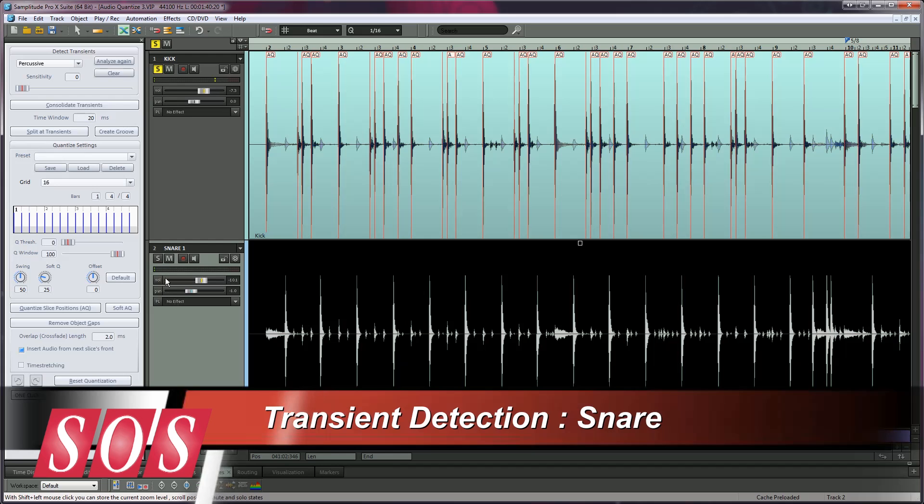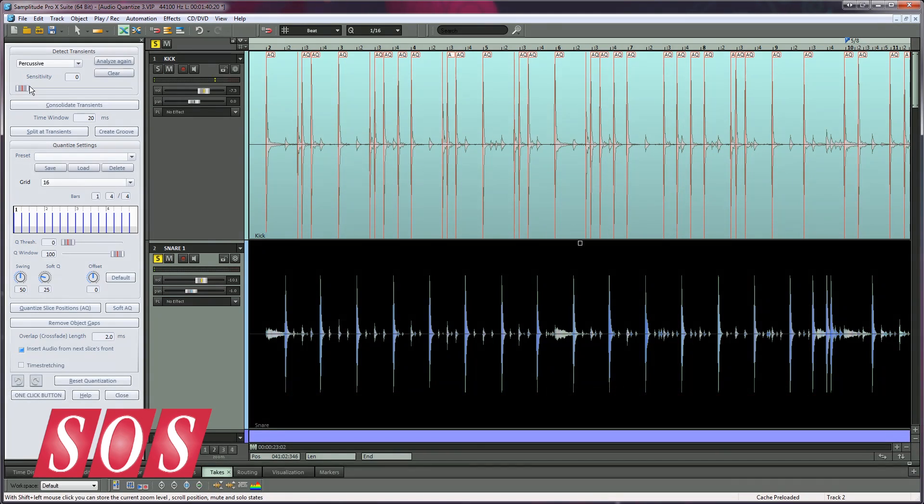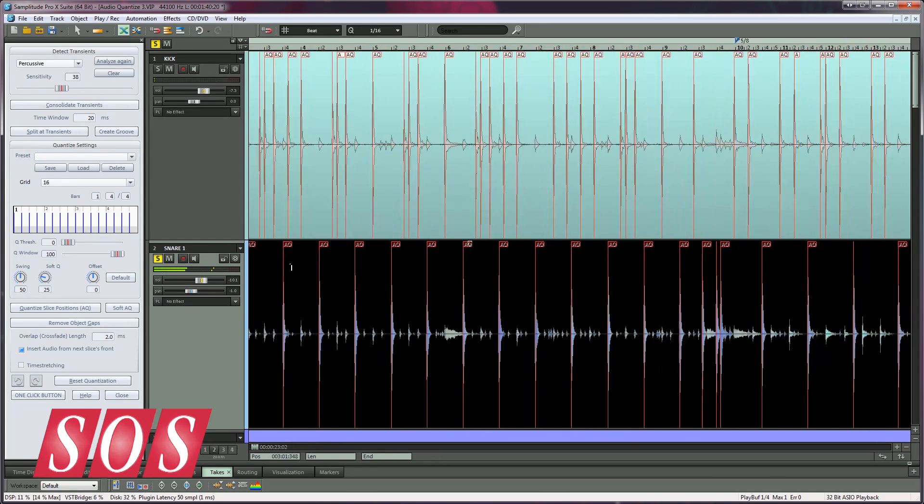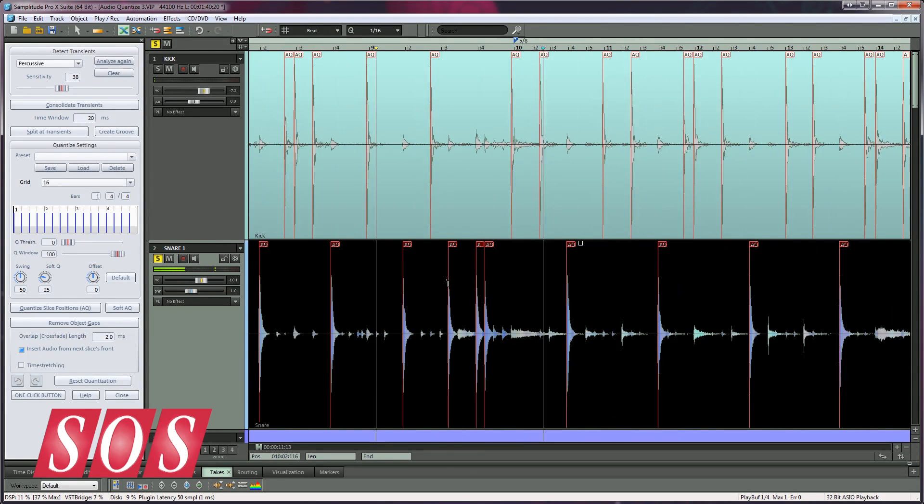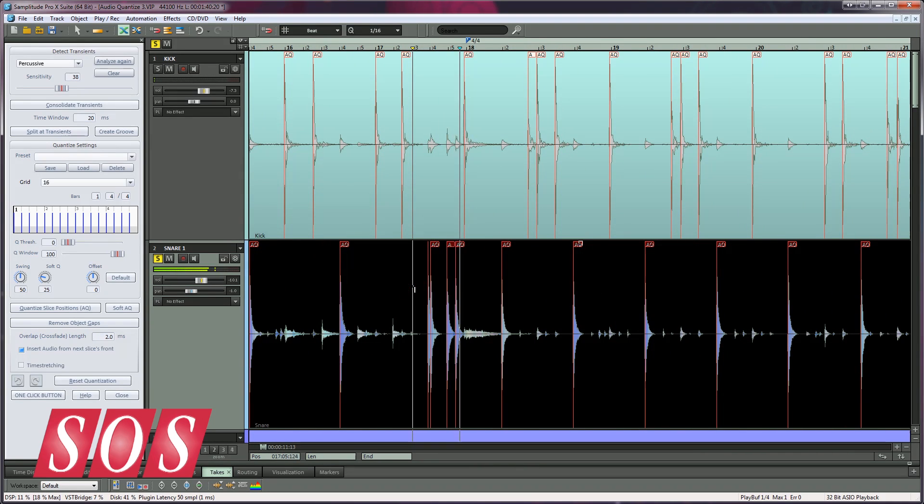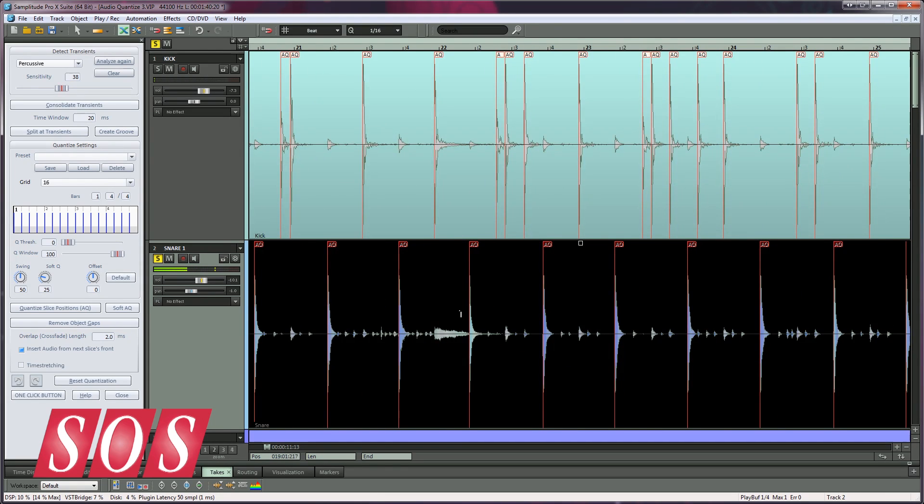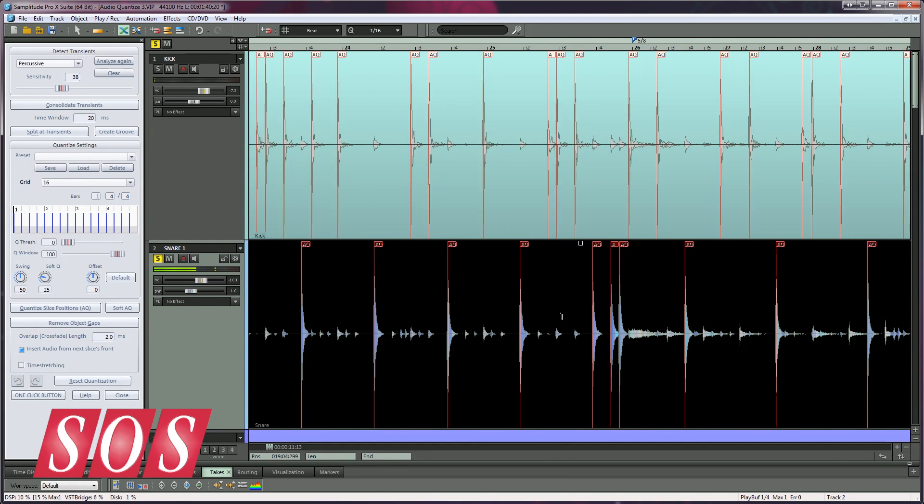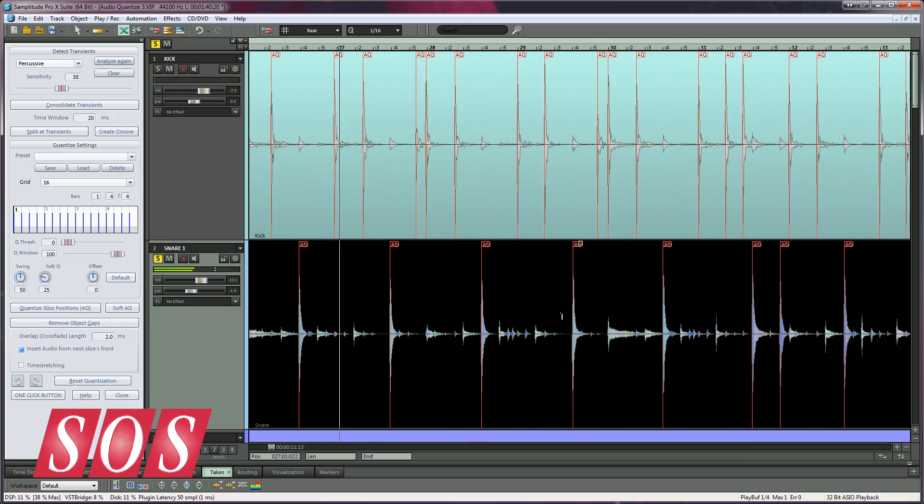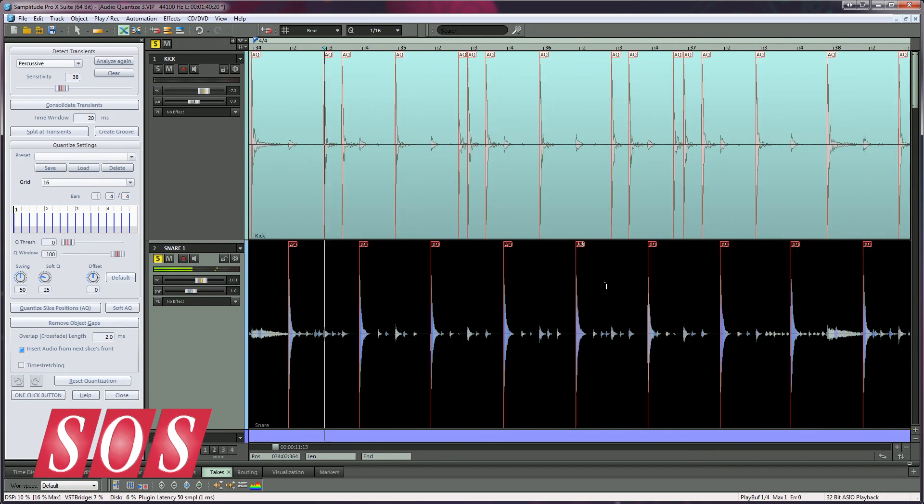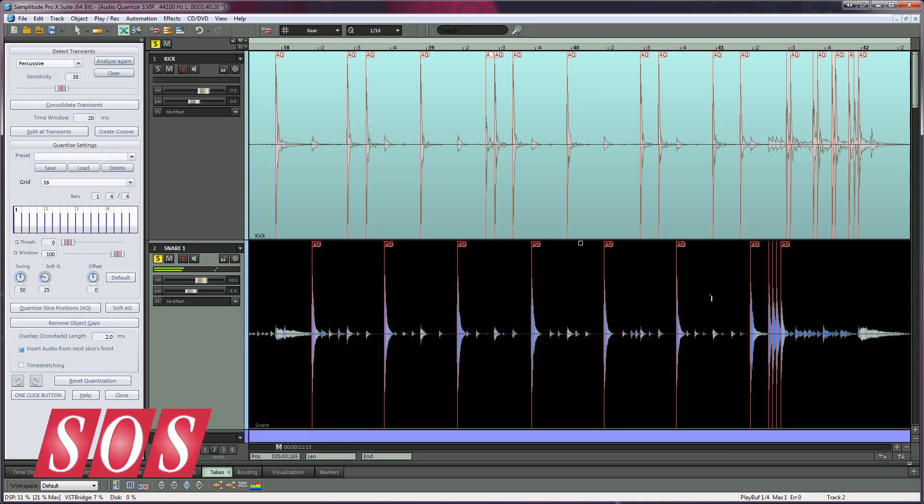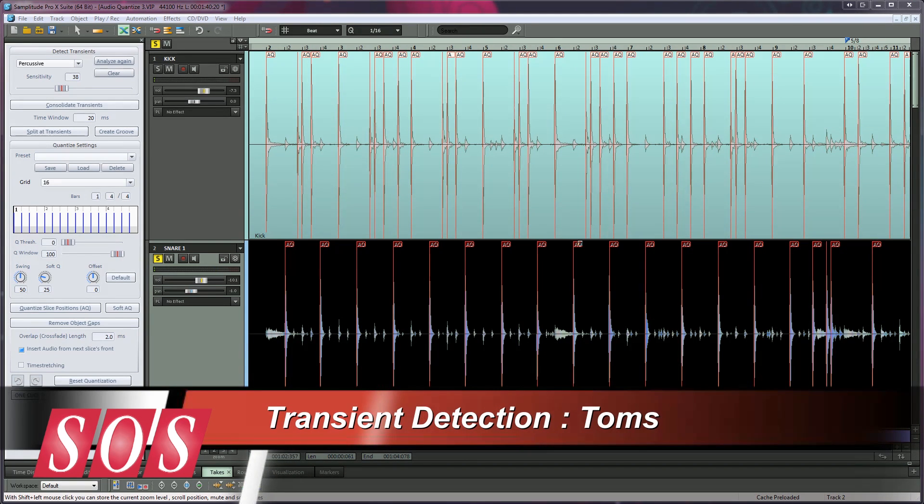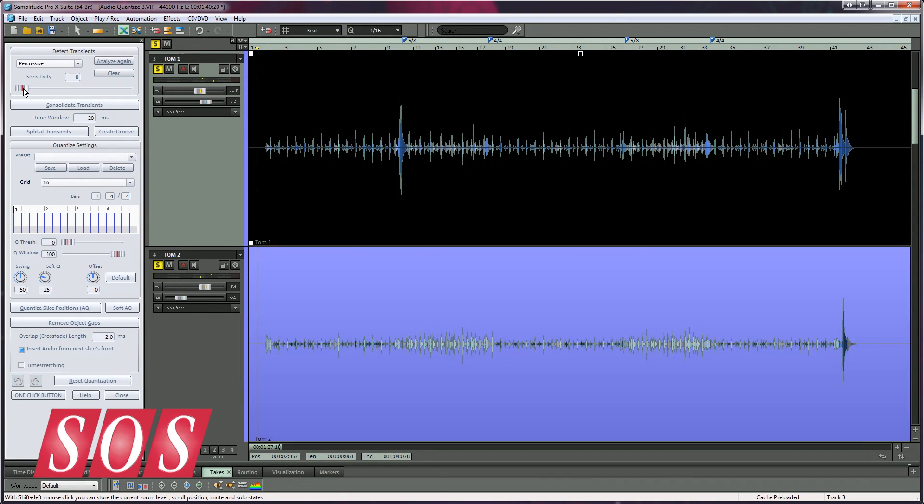Next, I'm selecting the Snare Drum object and adjusting the Sensitivity Fader until all the snare hits have been detected. This drum part also includes some tom fills, so I'm going to detect the transients for the toms as well.